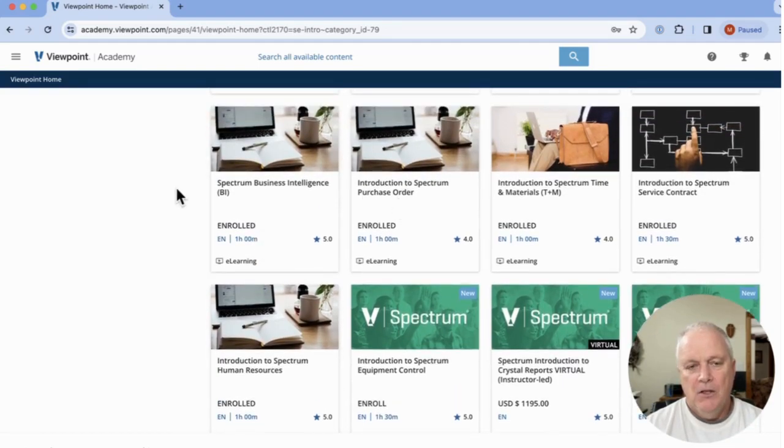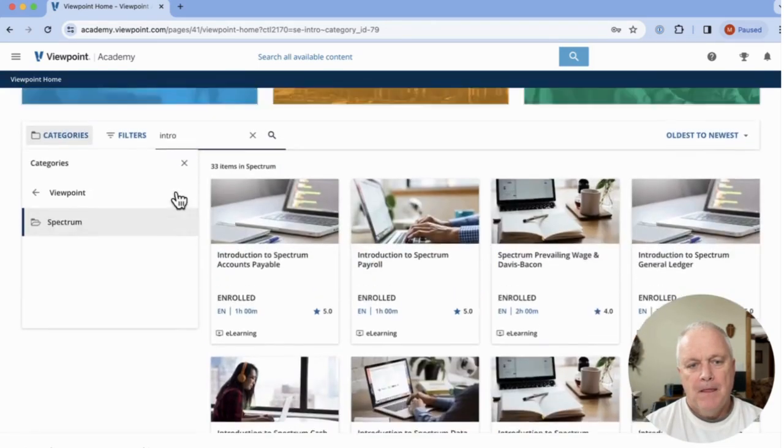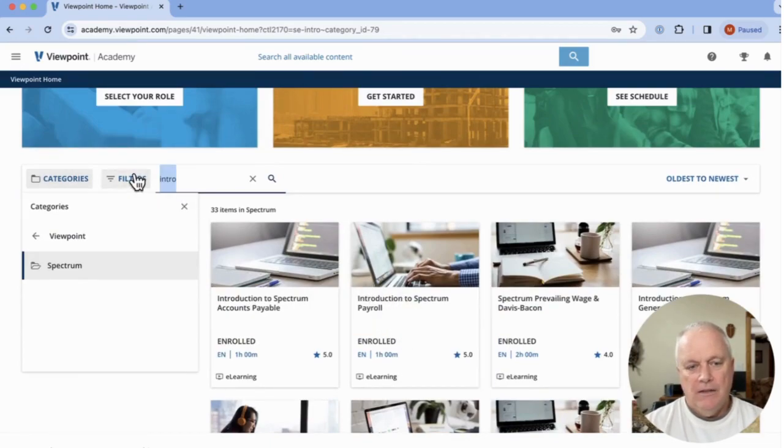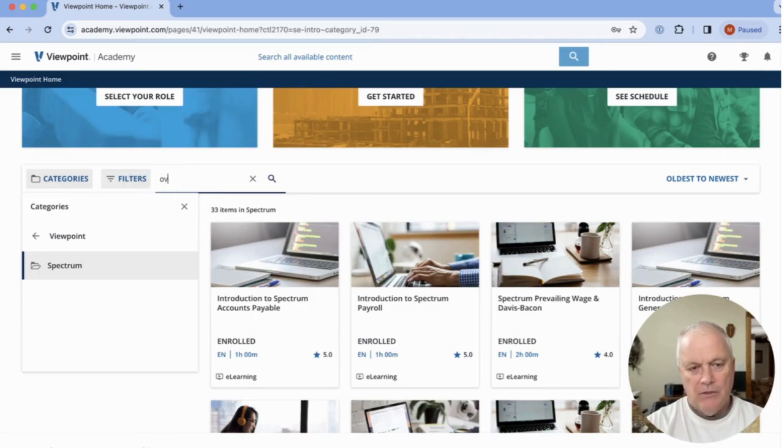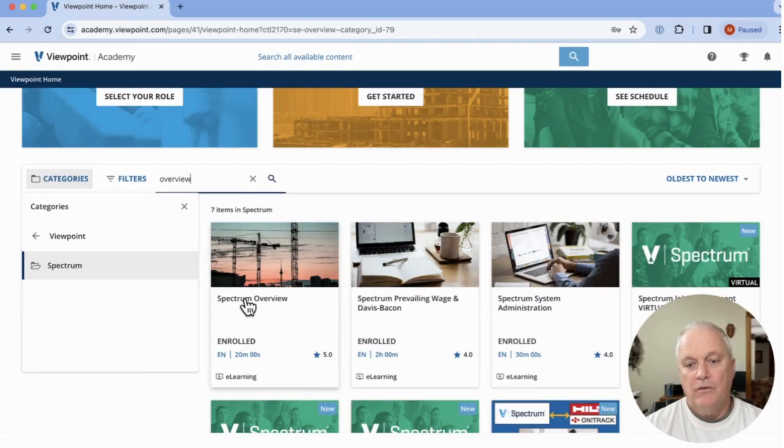Okay. So come down here and hit Intro to get to the introductions. And then the other thing I would do is search on Overview. There's a nice Spectrum overview in here also that you want to be sure you check out.